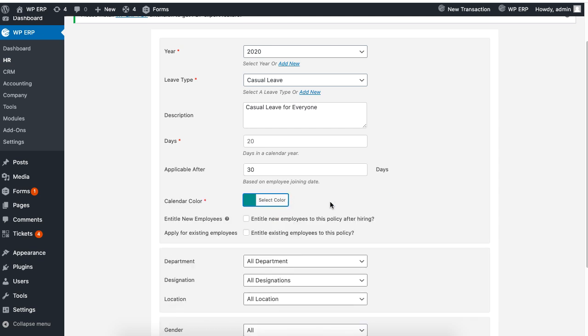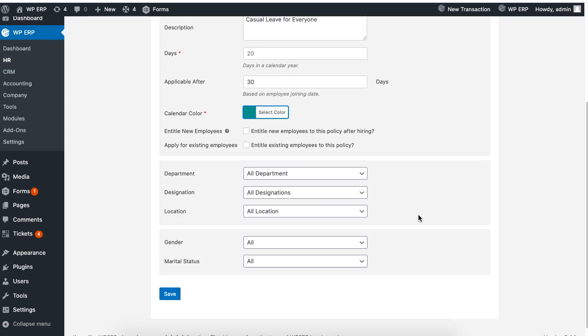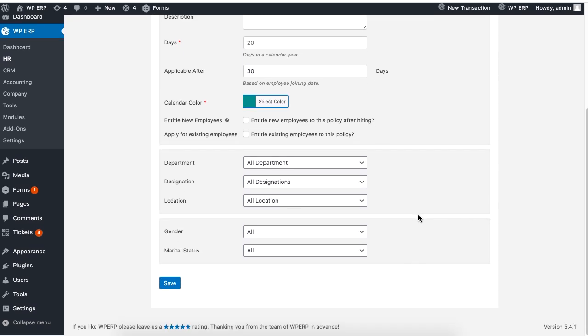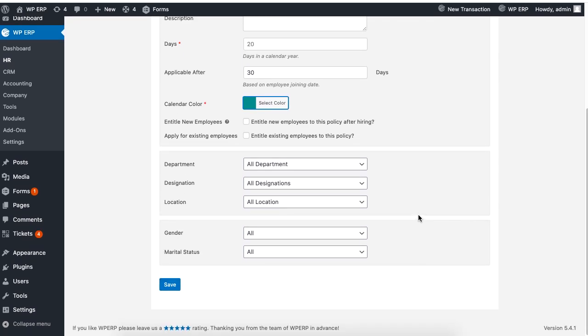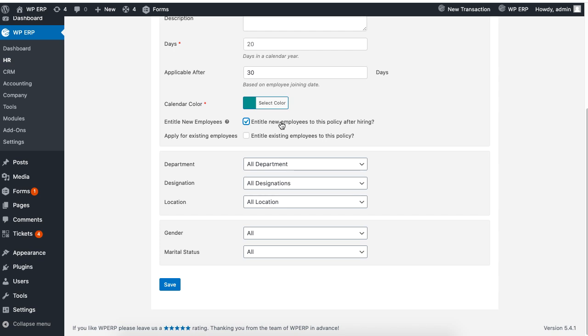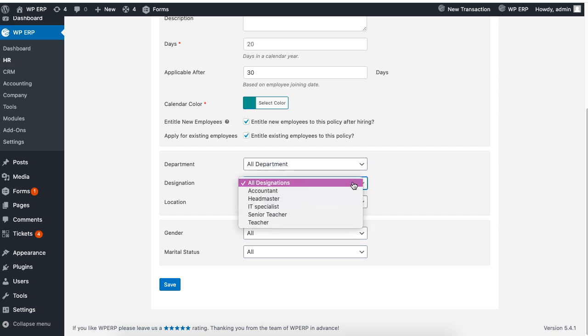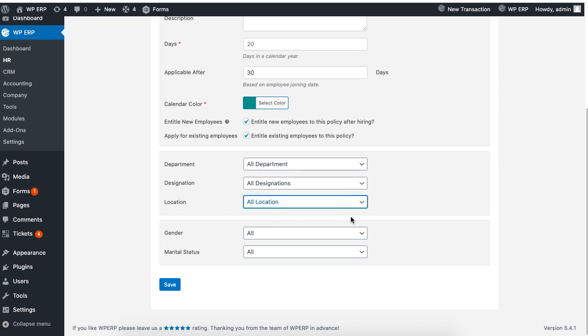Next, you can set the calendar color for a visual look. Set the rest of the information required for your leave policy. The casual leave policy in our case applies to all departments, designations, location, gender, and marital status. When you are done, click on save to finish.